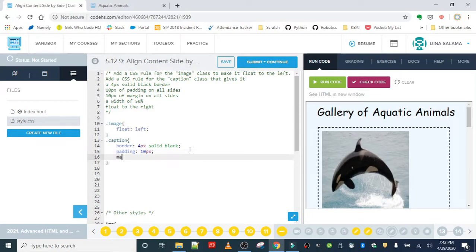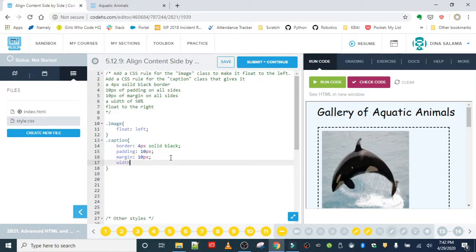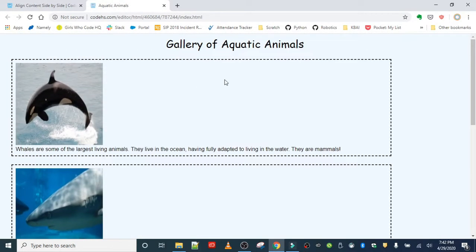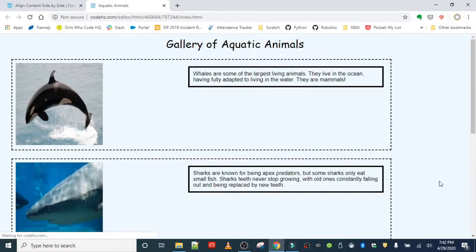Same for the margin — remember, since we want it on all sides, it's just one value. Then a width of 50 percent, which is going to make sure it doesn't take up the whole width of the container it's sitting in, leaving some room for the image. And finally, float: right, so our caption should be on the right side. Let's save this and refresh our web page.